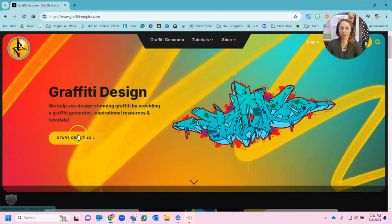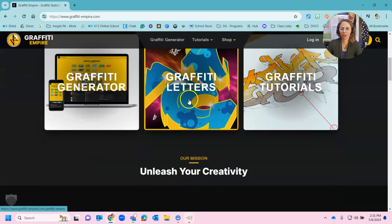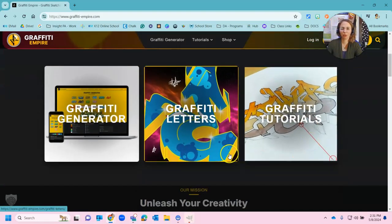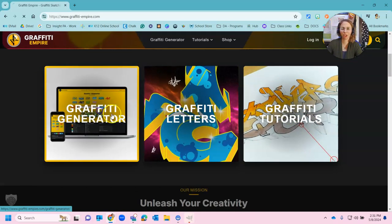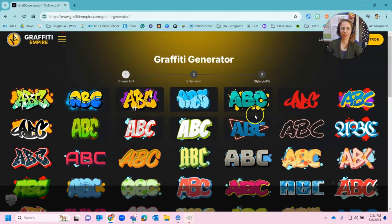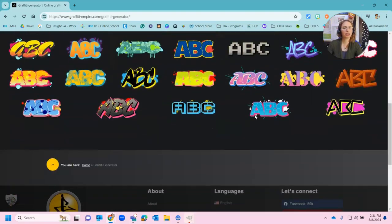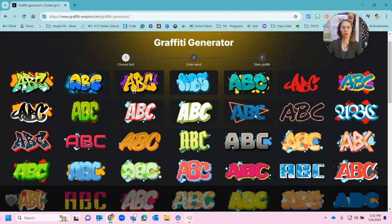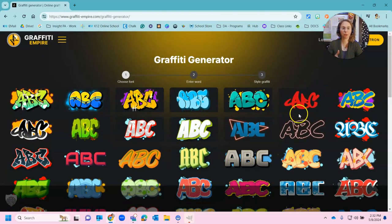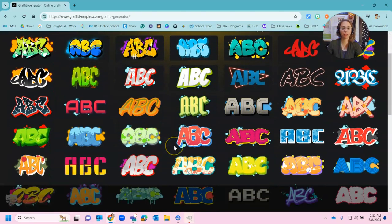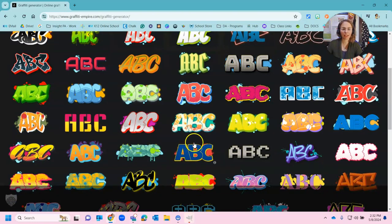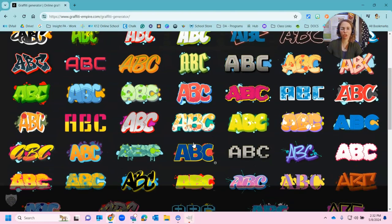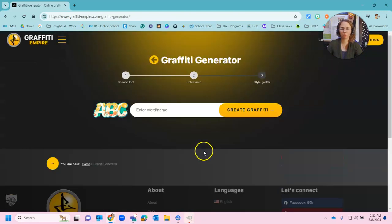So we're going to hit here start creating and we're going to do a graffiti generator. And there are all of these amazing options that you can choose from. We want something with a lot of color so stay away from like this example over here or maybe this example here. So pick something that you like that is here. All of these pretty much act the same way. So I'm going to choose this one here.